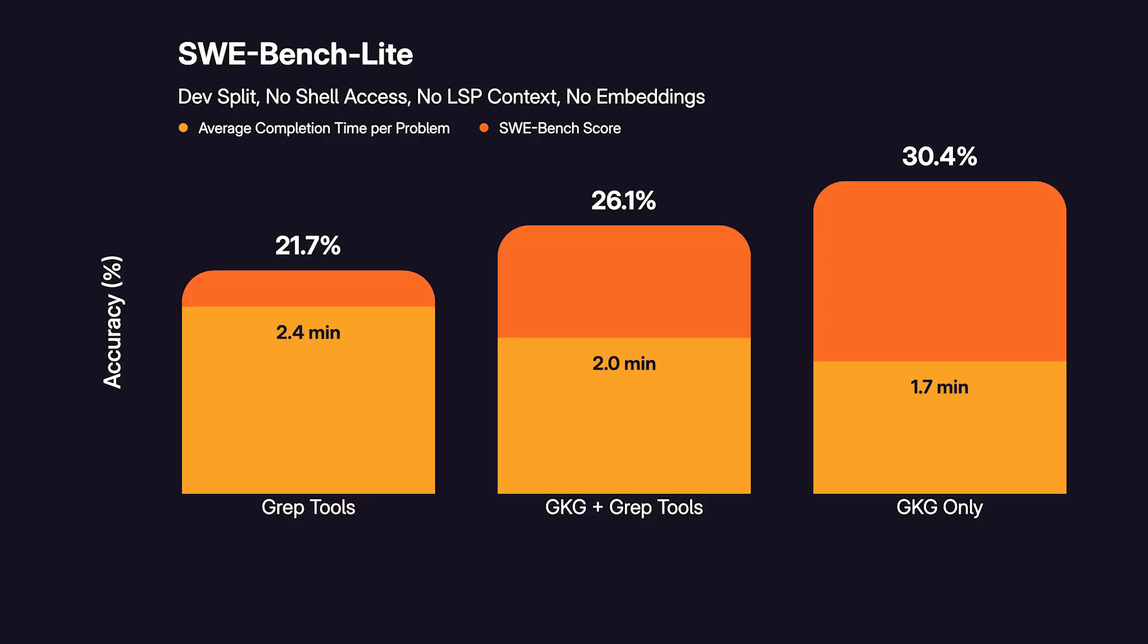Consistently, the knowledge graph outperformed common tools like grep and glob, and even task and to-do tools, jumping from a 21% baseline to over 30% while taking significantly less time to resolve the average issue.